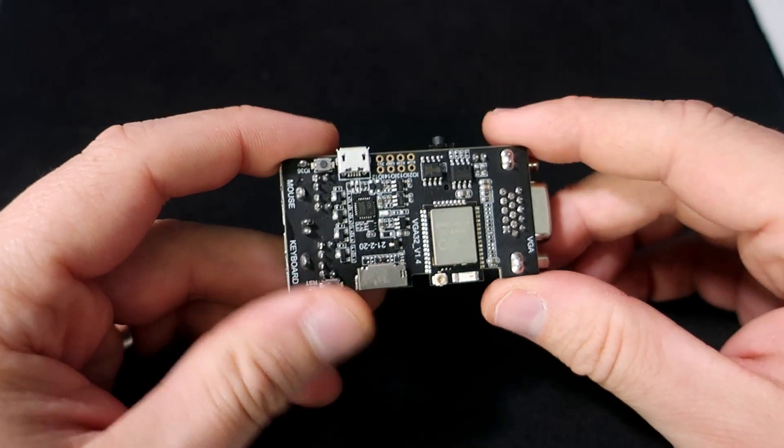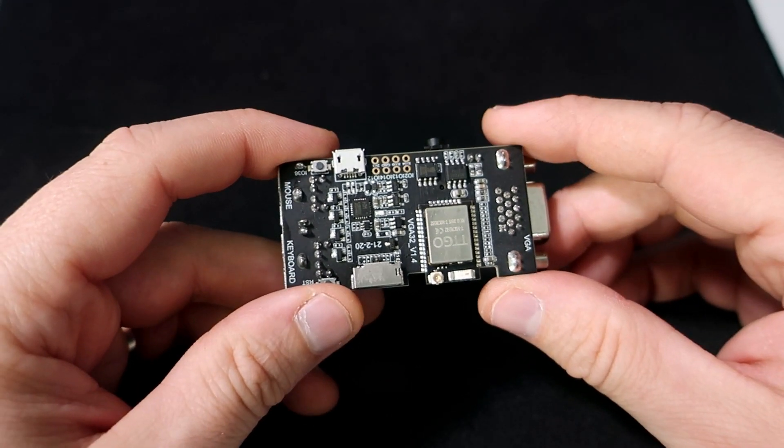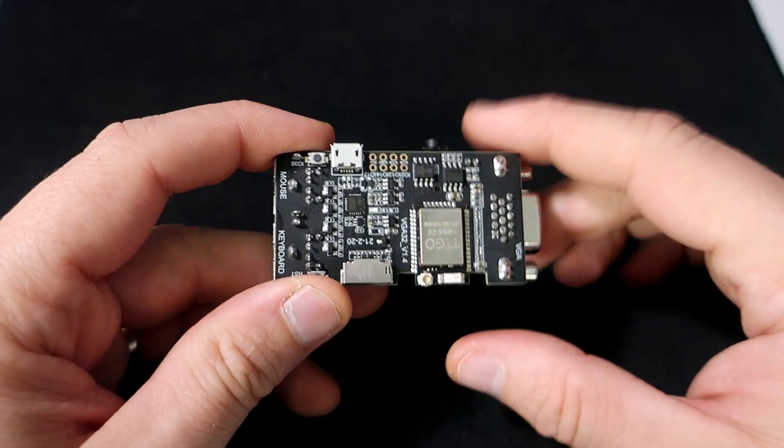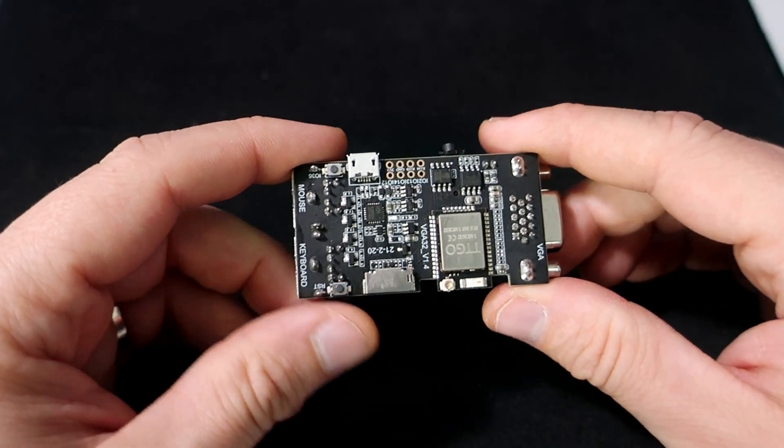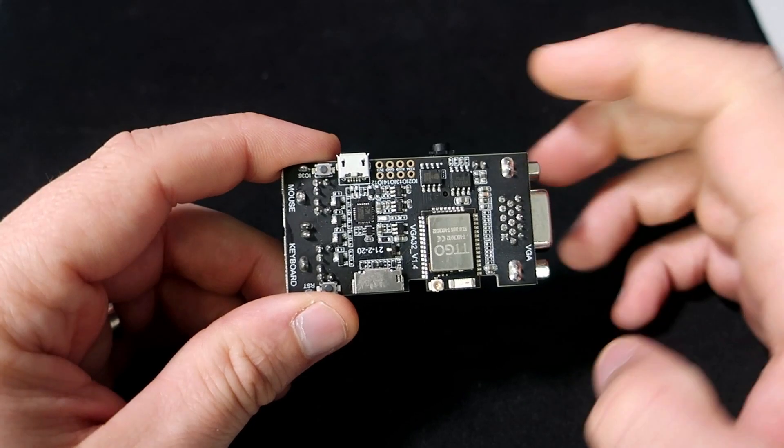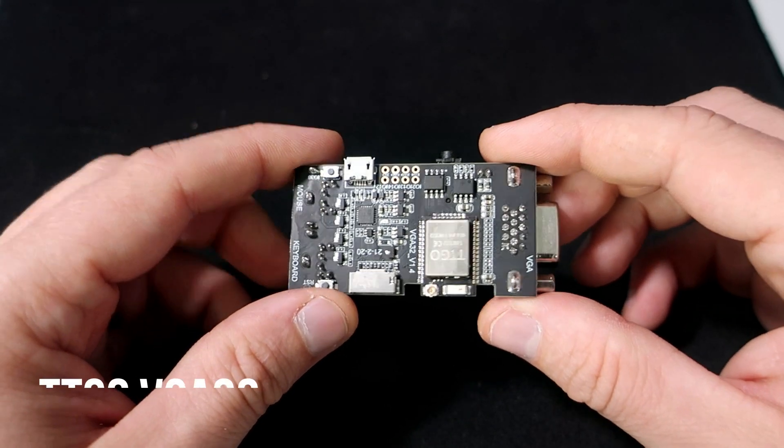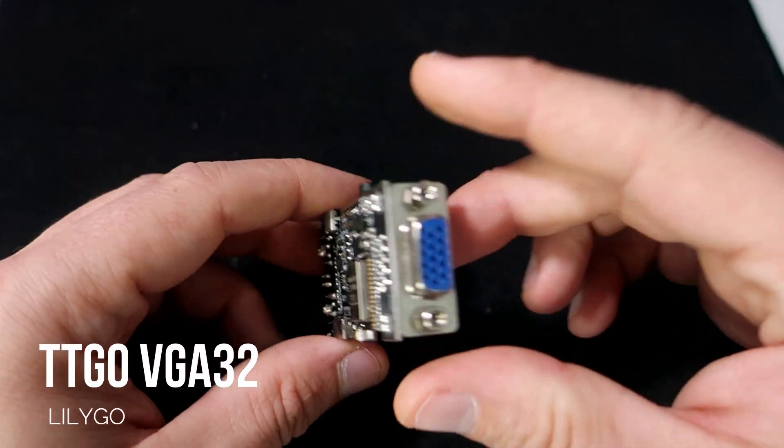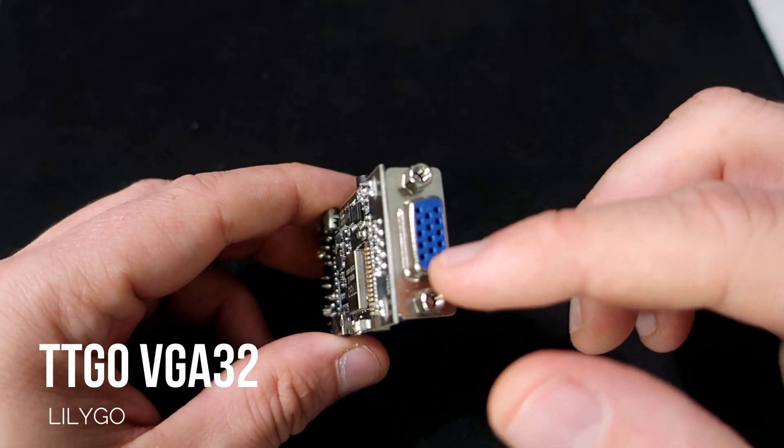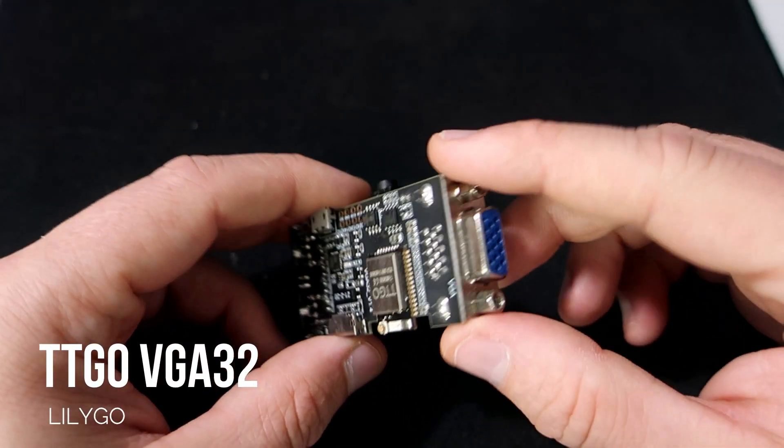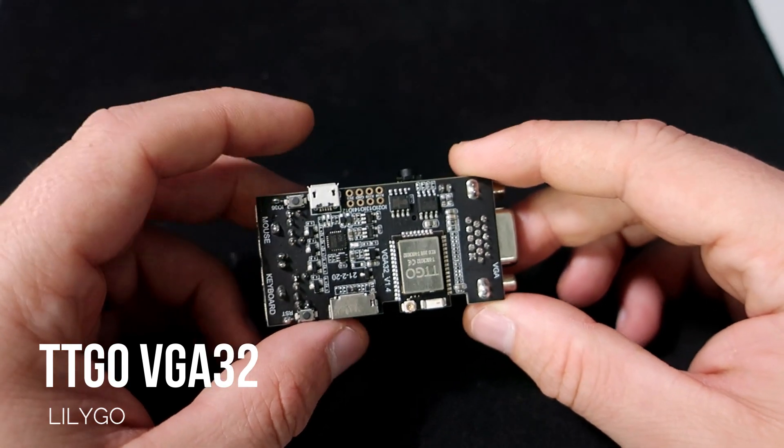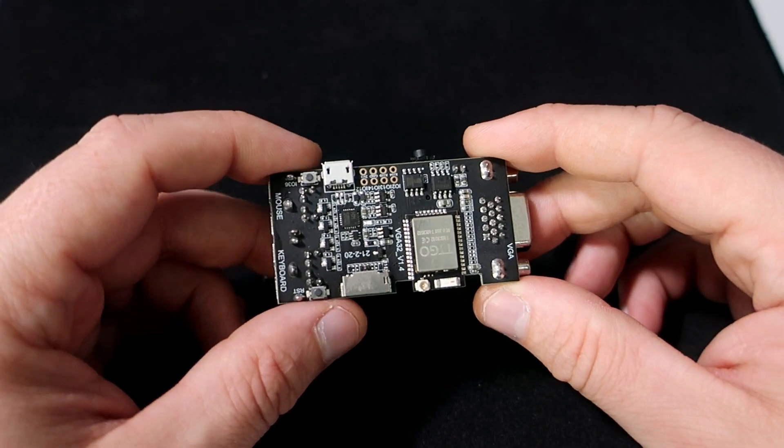Hello, here I have a cool ESP32 device. This is TTGOV VGA32, made by Lilligo.